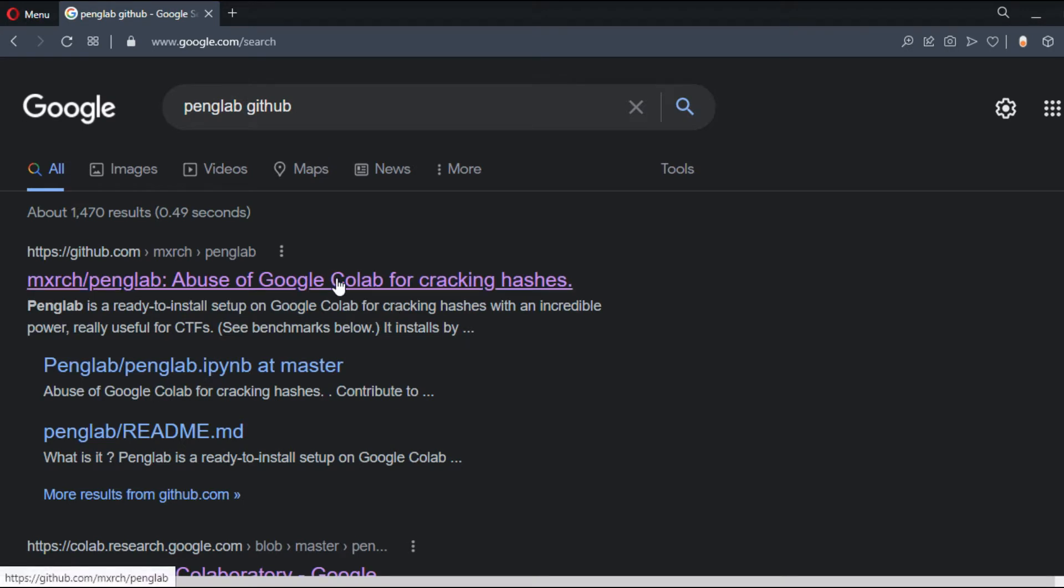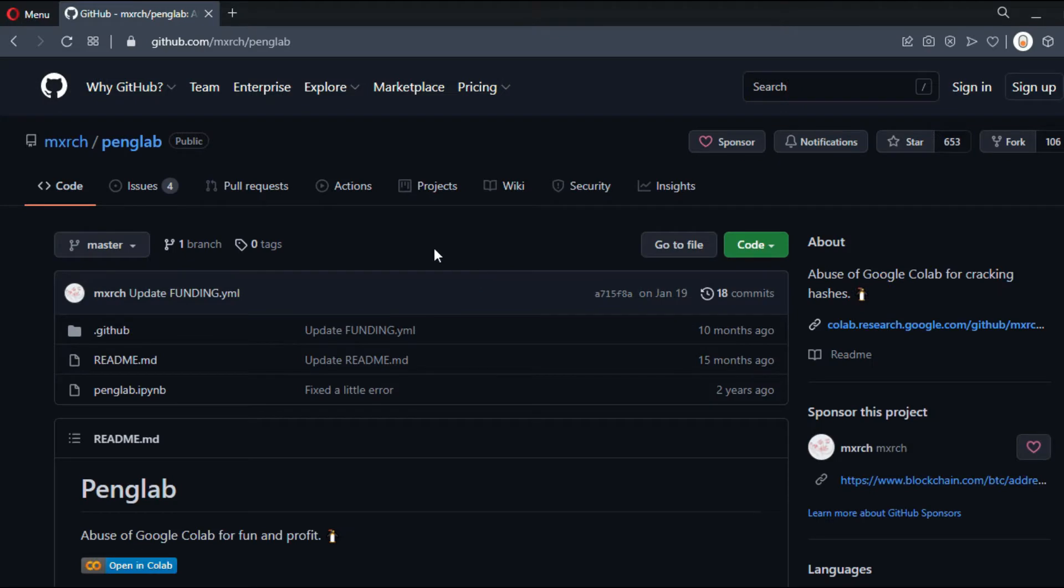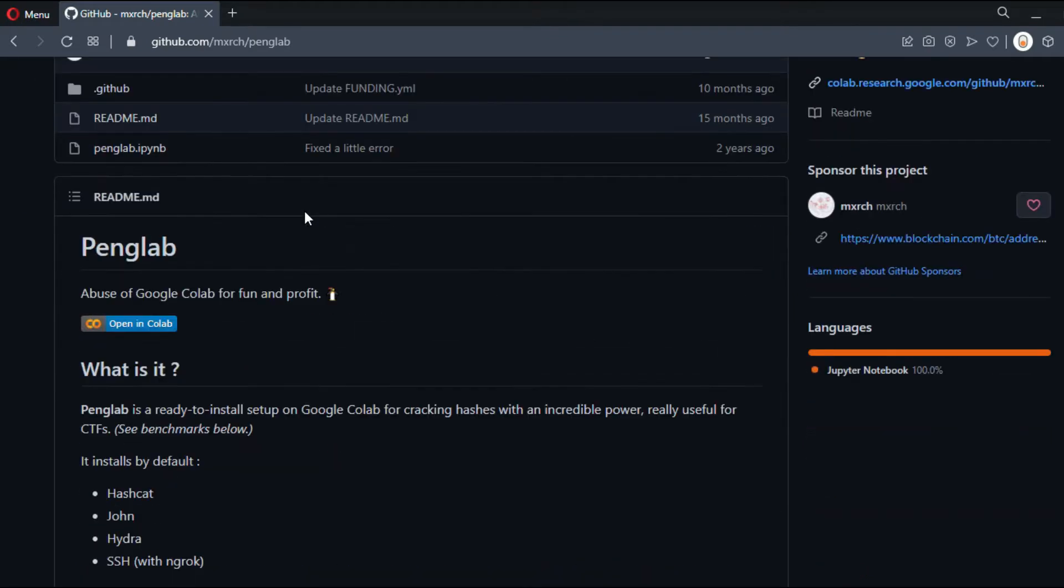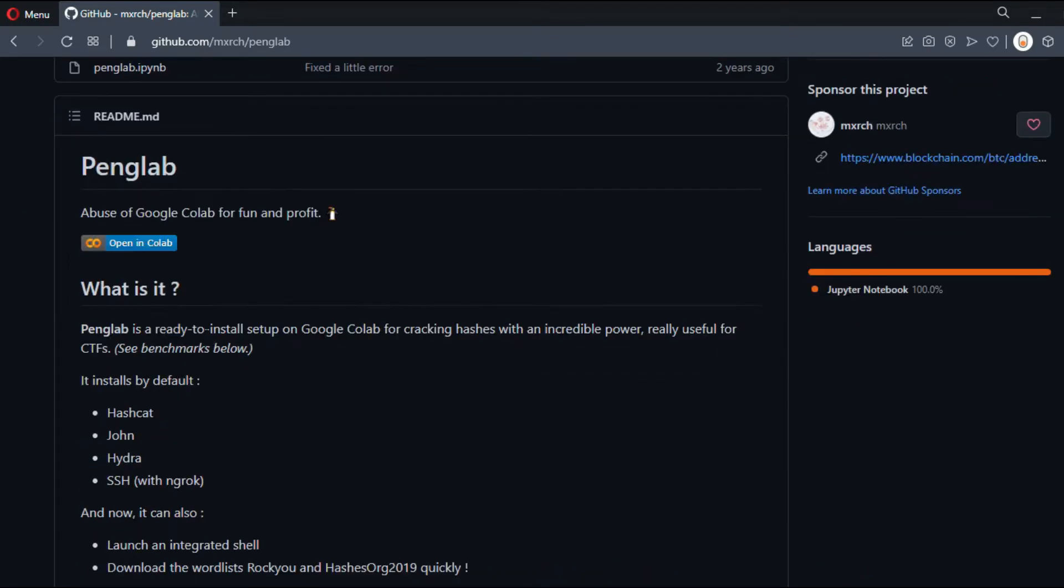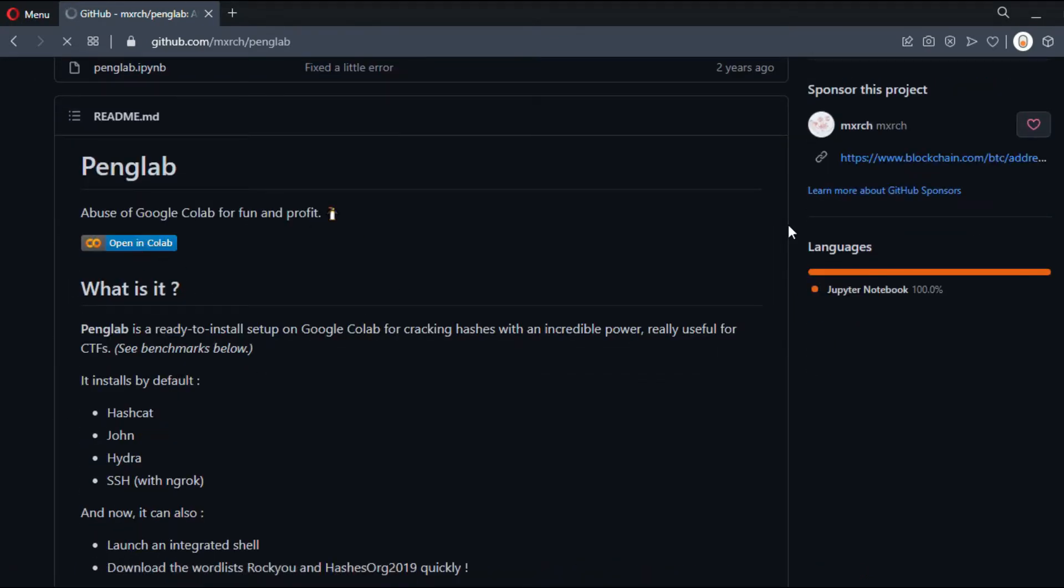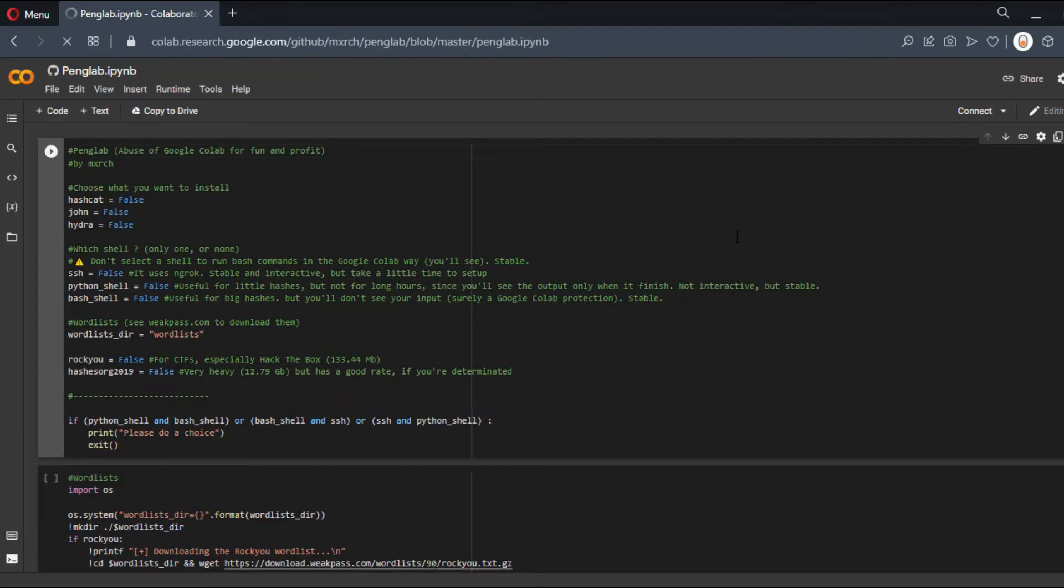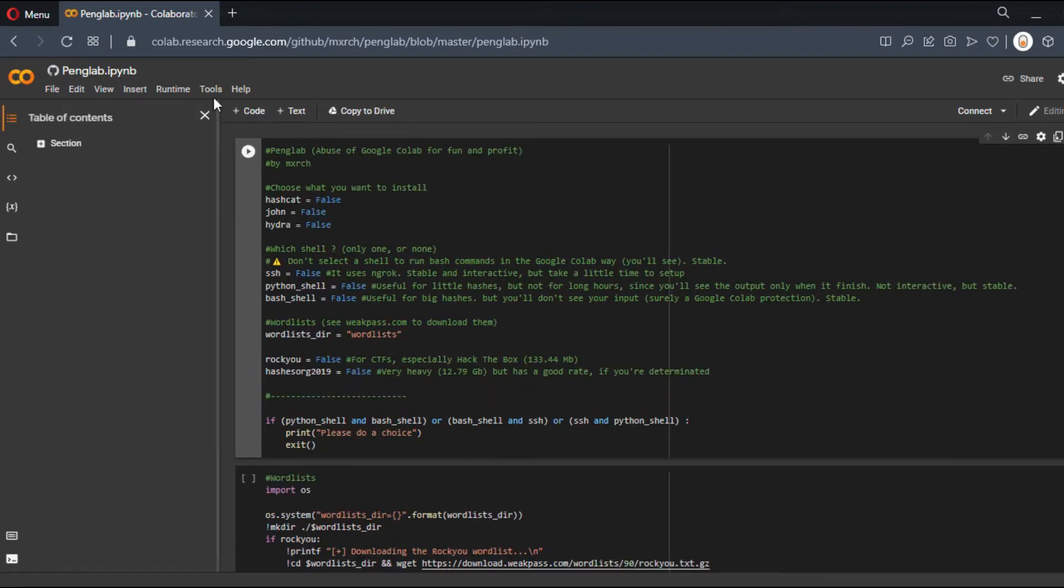Navigate to the repository called Penglab on GitHub and open the Google Colab link. As you can see, it's quite self-explanatory. First, let's go to Runtime and choose GPU.